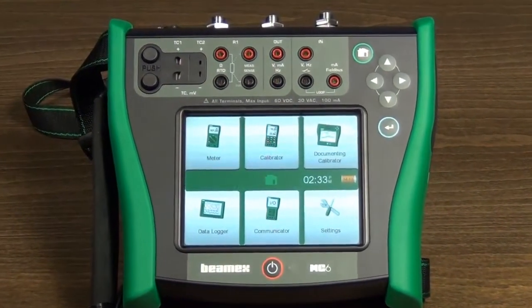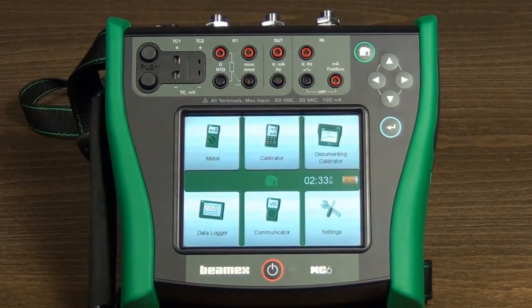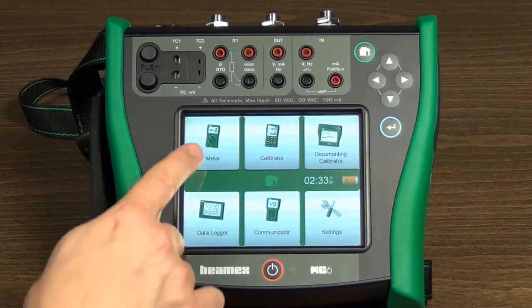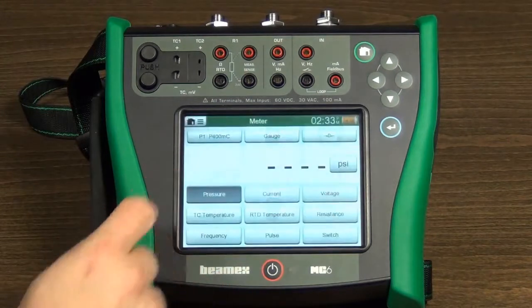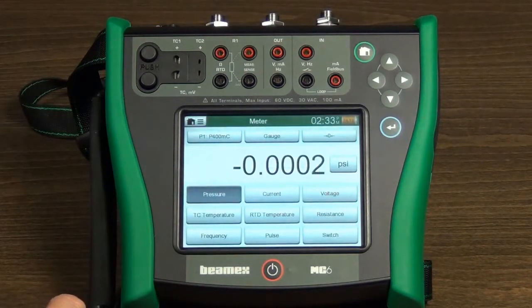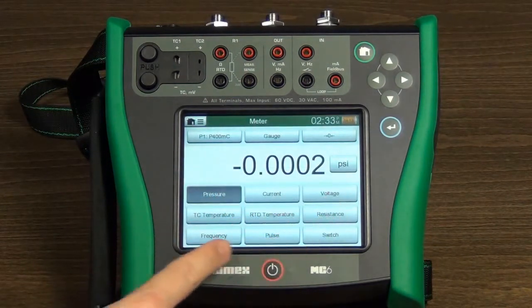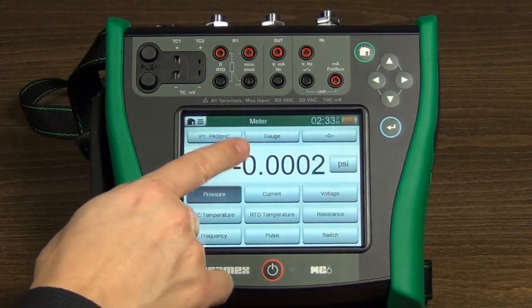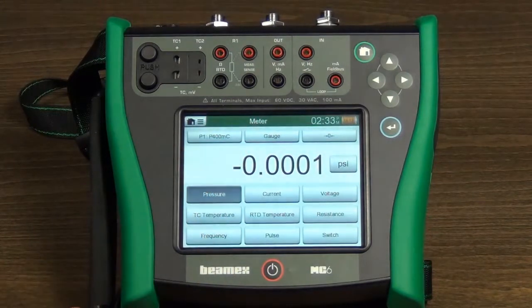The meter mode replaces a simple multimeter. Touch the meter icon in home view to open the meter mode. The lower part of the display is for quantity selection, and the upper part is for measurement result and for additional settings.